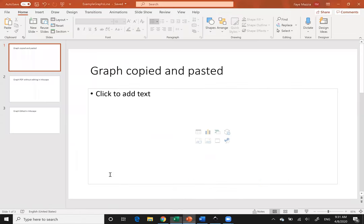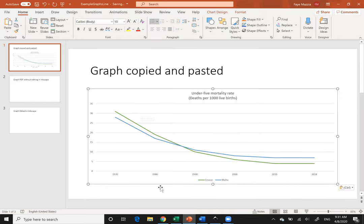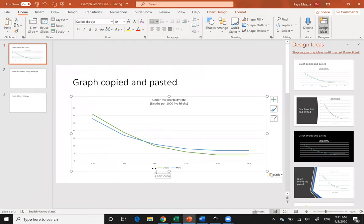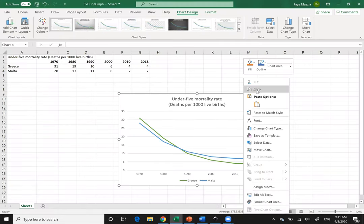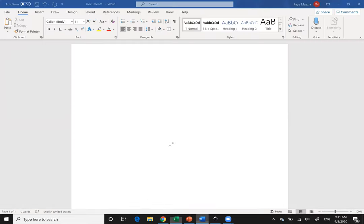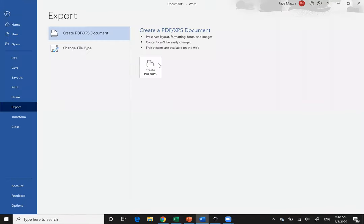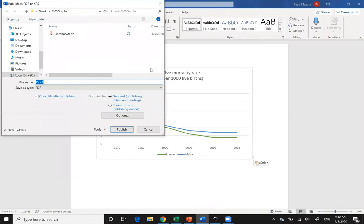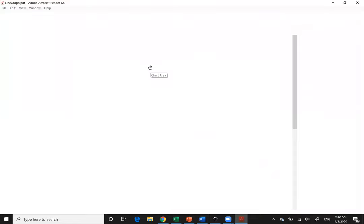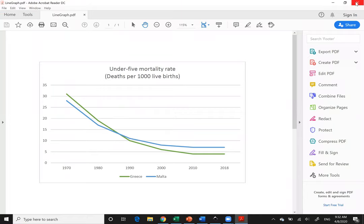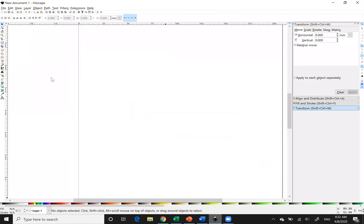I'm going to copy and paste this graph into my first slide of PowerPoint just so you have something to compare. Keep in mind this is not an SVG file — it's just a JPEG. I'm going to copy it again and then convert it to a PDF by pasting it in Word and going to File > Export > Create PDF.